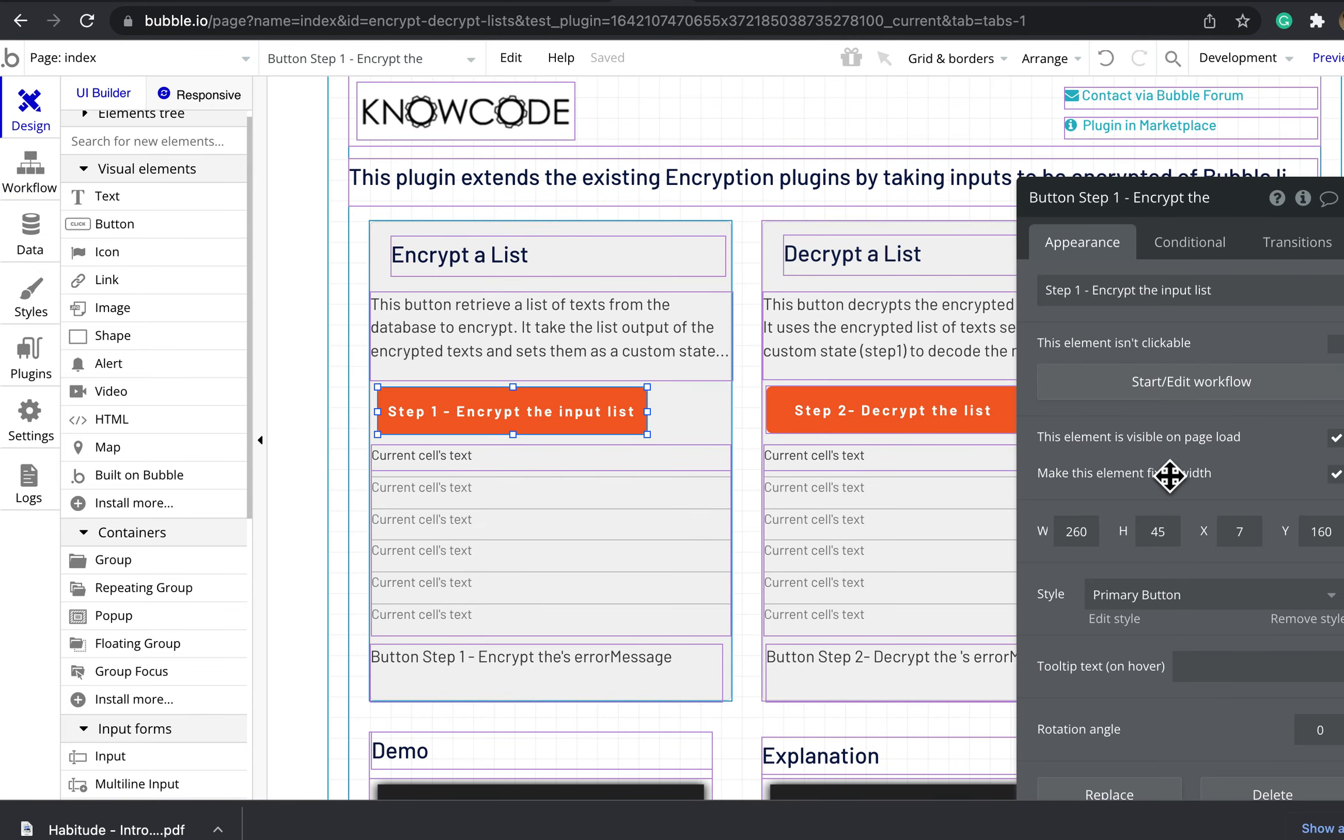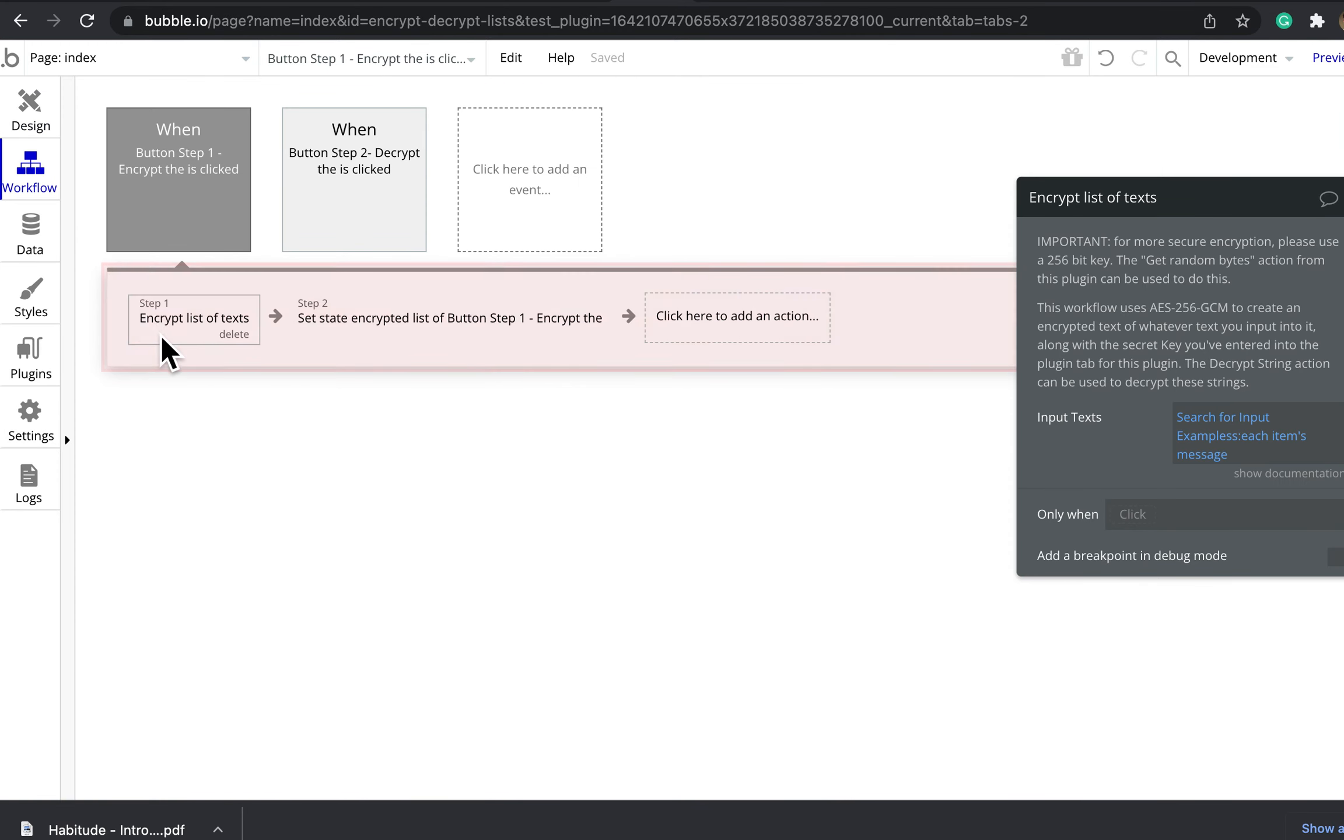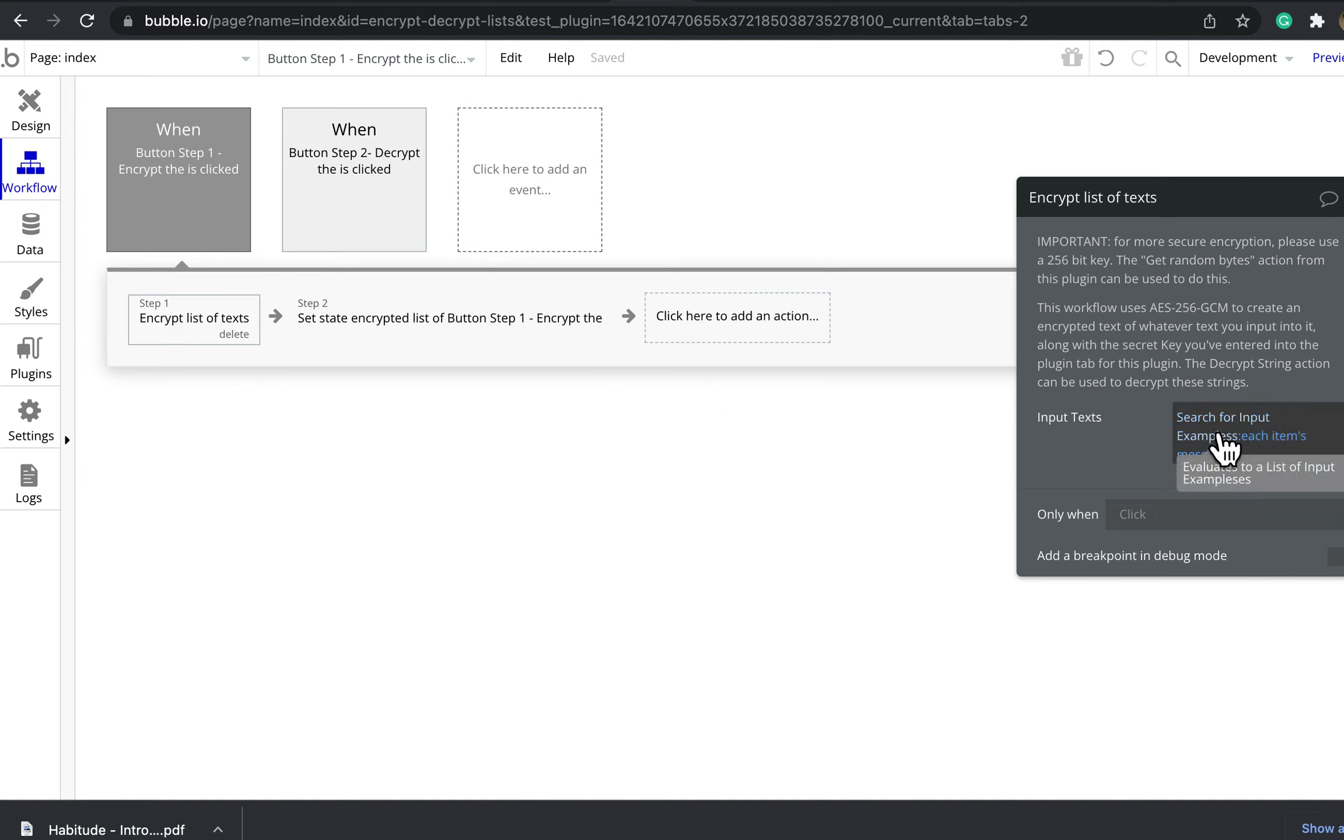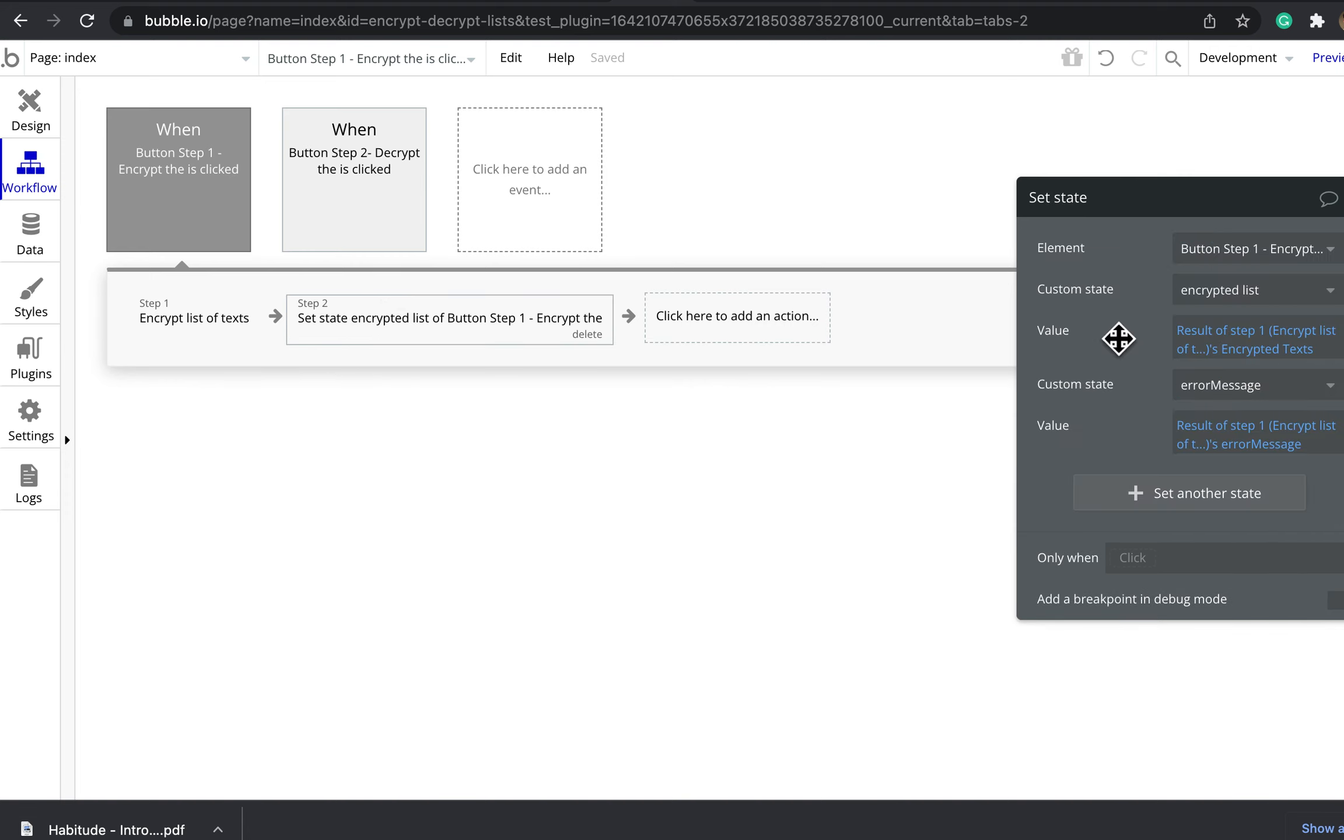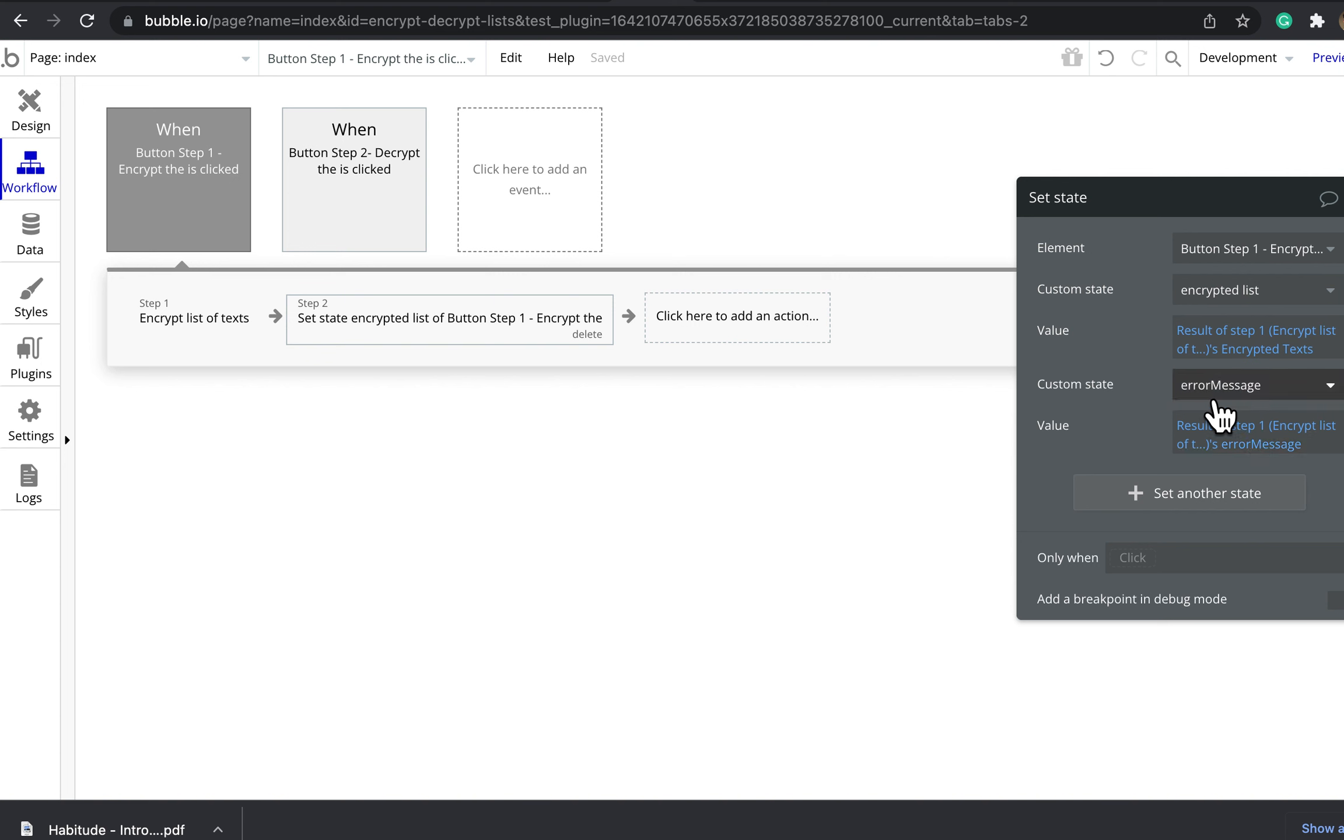This button 'encrypt' has the method 'encrypt a list of text'. This one is getting its list from the database, so it's searching for a list of example texts. It takes the output of that encrypted list of text and sets it as a list of texts on the button.